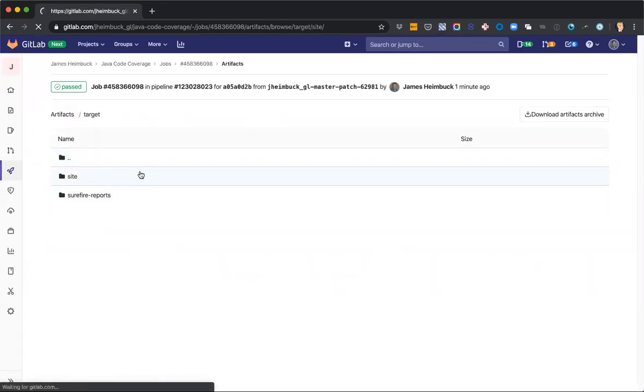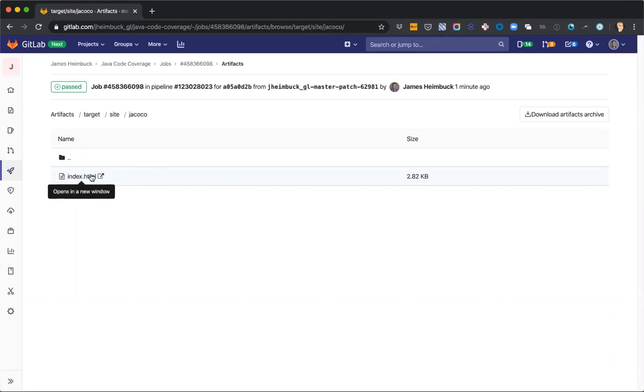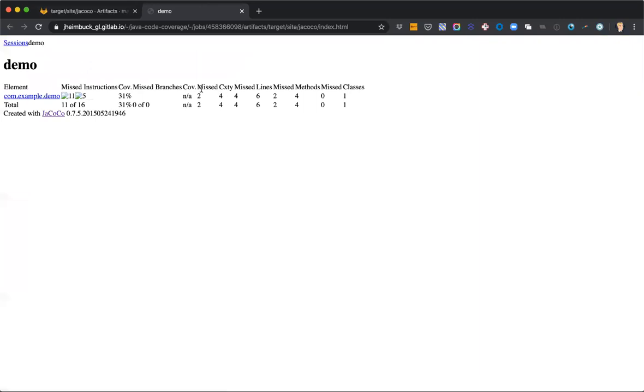And this is just specific to the plugin that we're using and the artifact that it creates. But this is the content that if we follow that other demo we can see published over to GitLab pages.